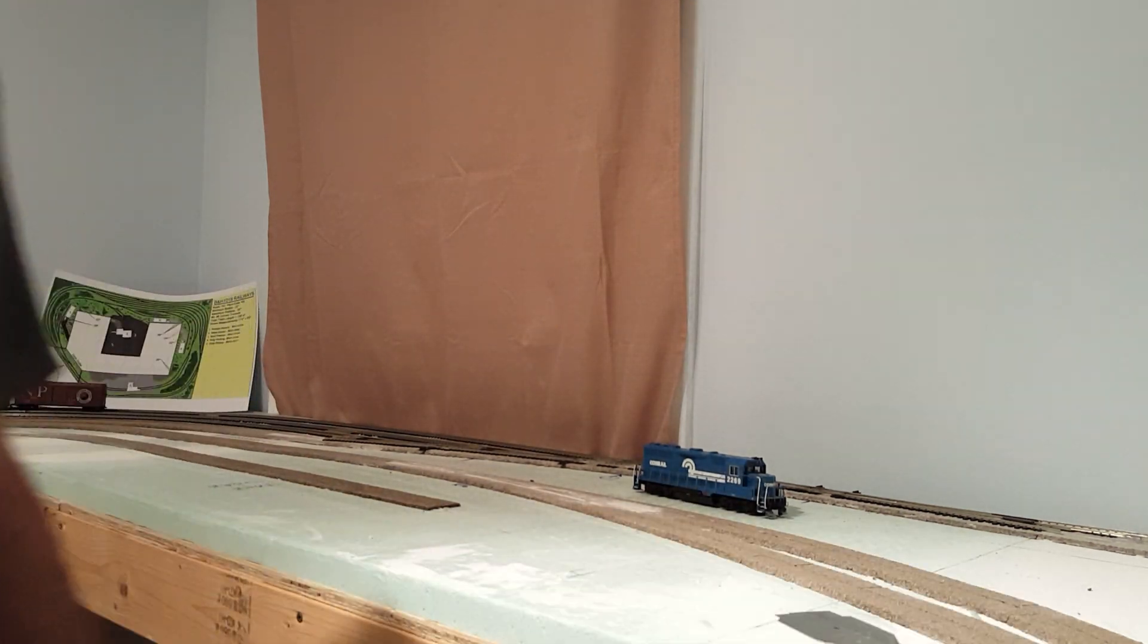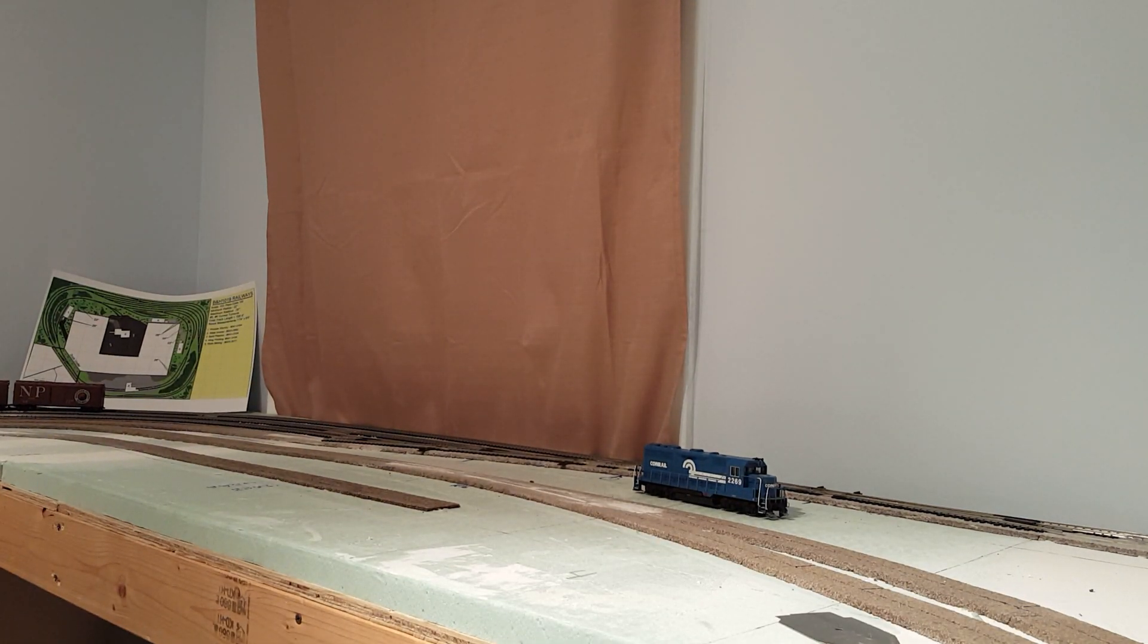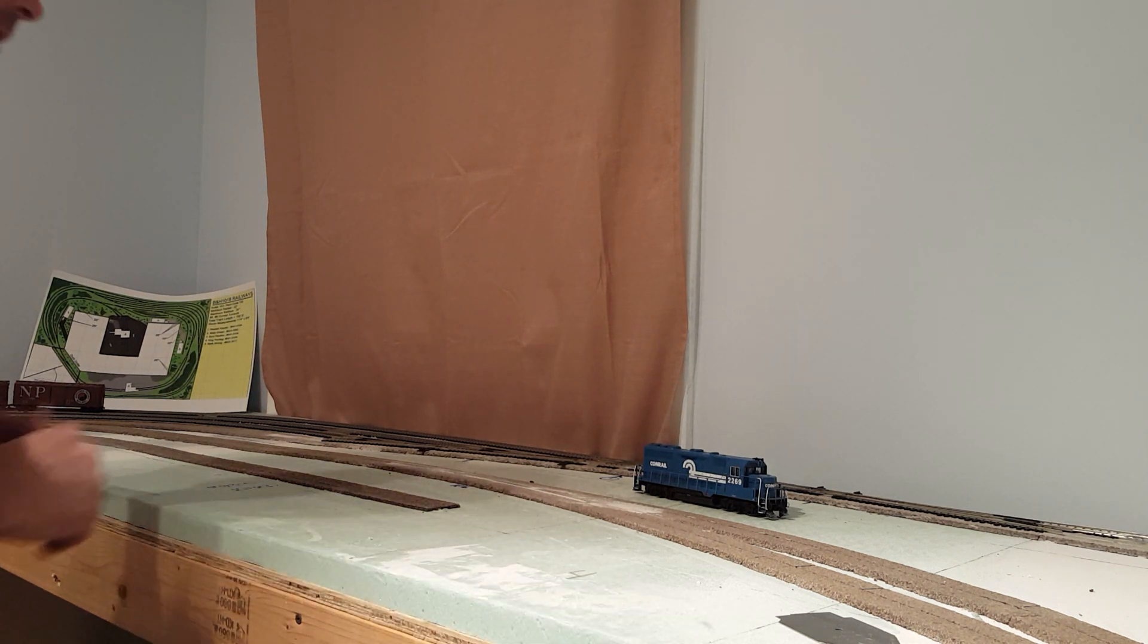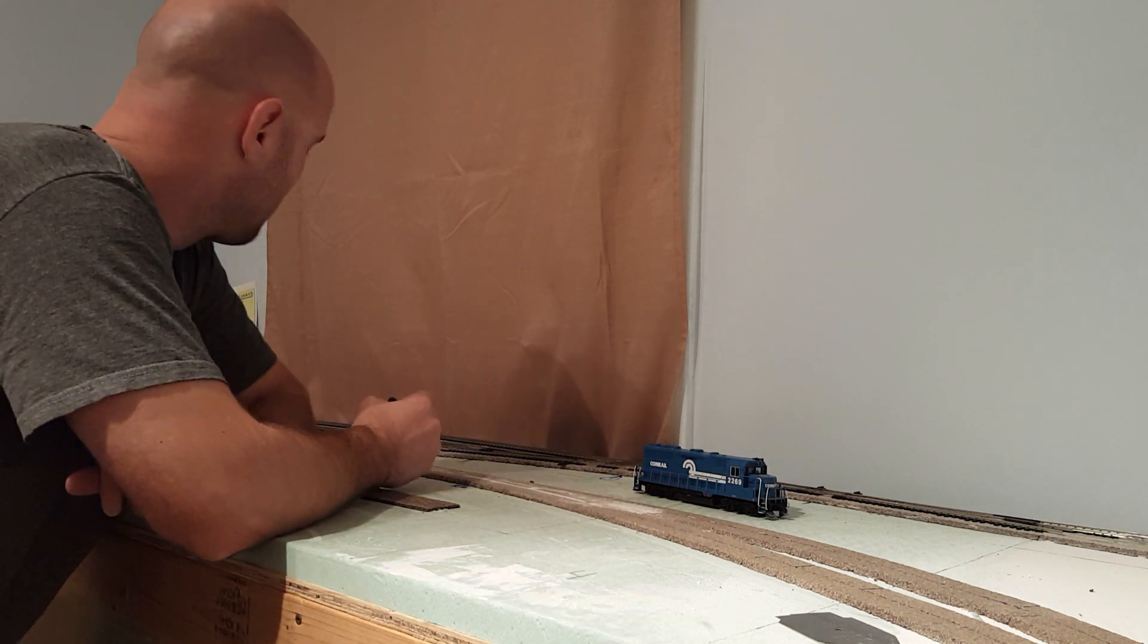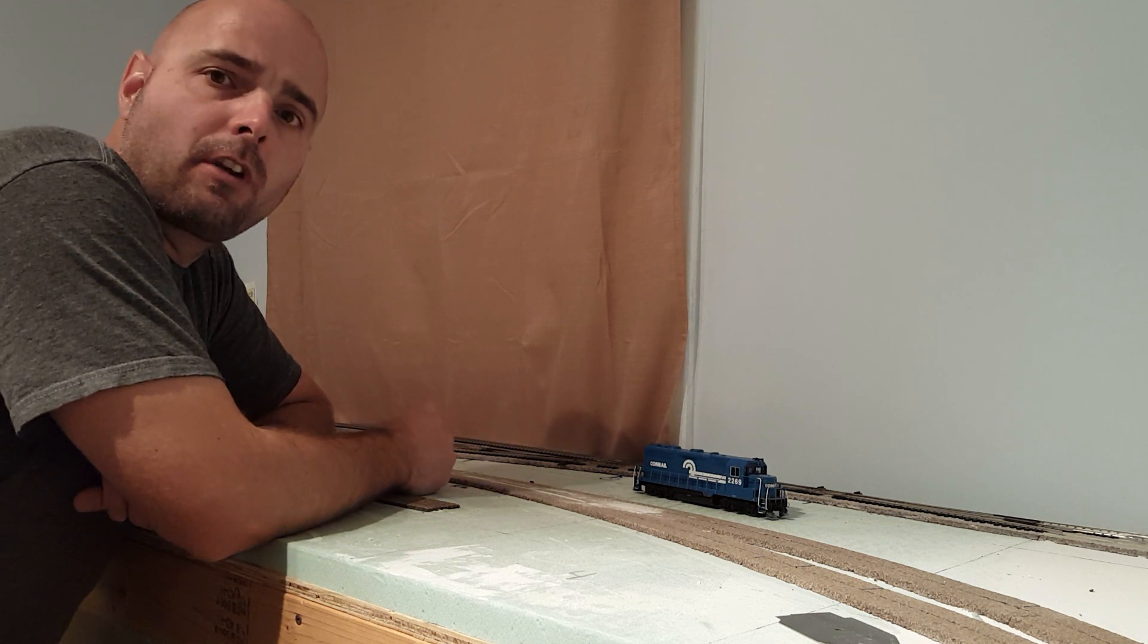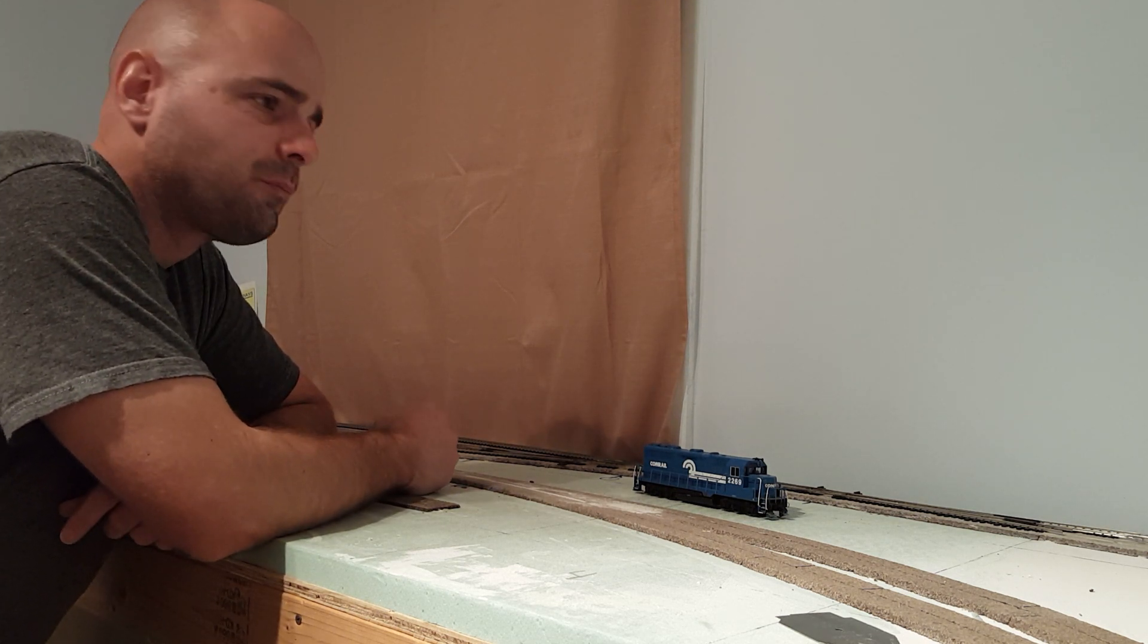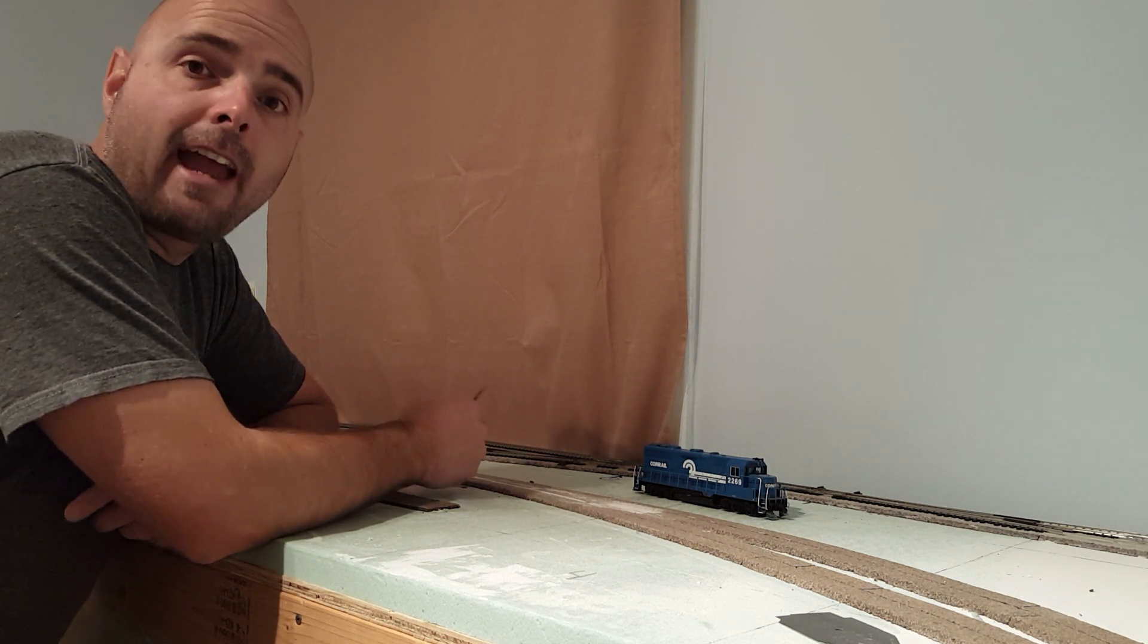Sorry about that. Locomotive decided to start up there. I just kind of wanted to give you guys a quick update on what's going on and some of the problems that I'm currently having.